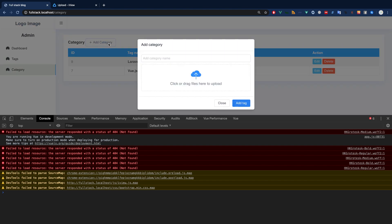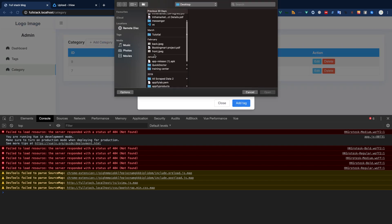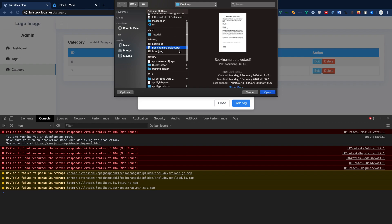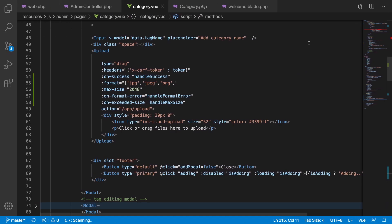Let's try to upload a corrupted file — say a PDF — and it should give an error. We got an error here, so that's working. So far so good.